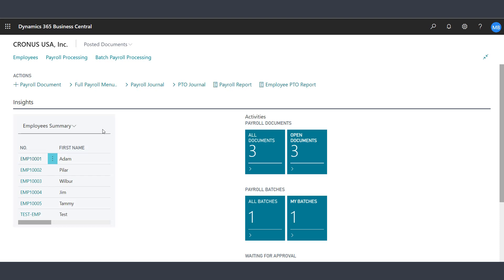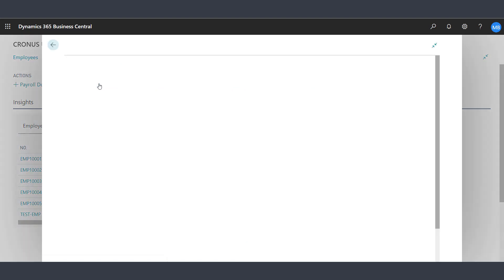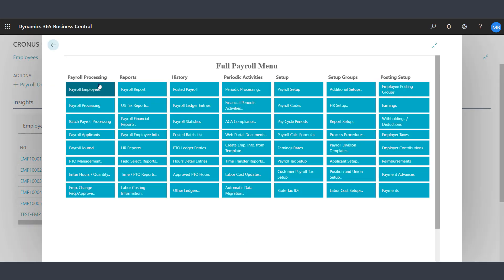Now let's navigate to the Full Payroll menu to take a look at some additional features. The Full Payroll menu makes navigation easy within Payroll Now by Integrity Data.